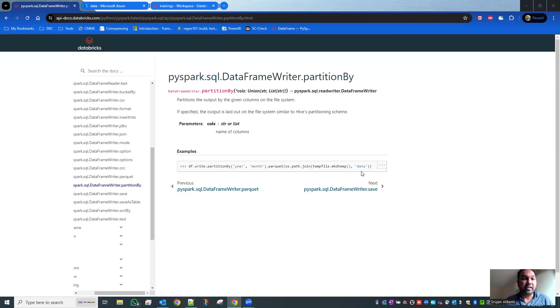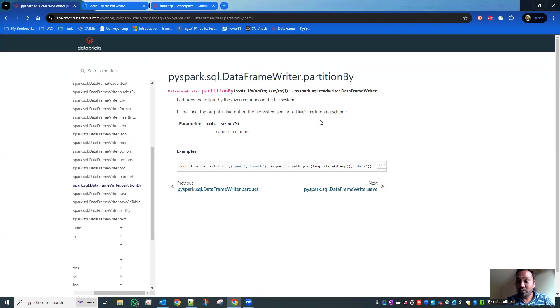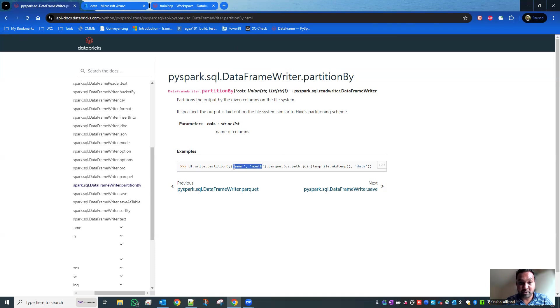Now what you see here is partitionBy. In partitionBy you have various columns. There's no rule that you need to use one column - you can create n number of columns, like year and month, for example.